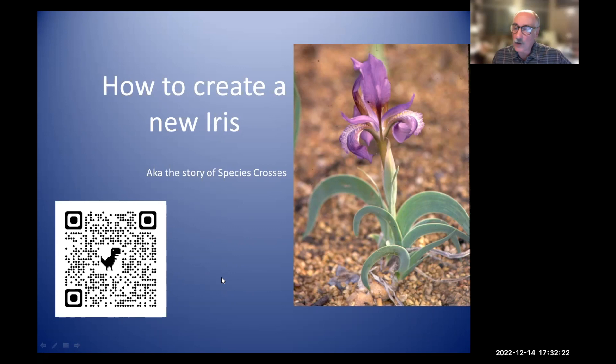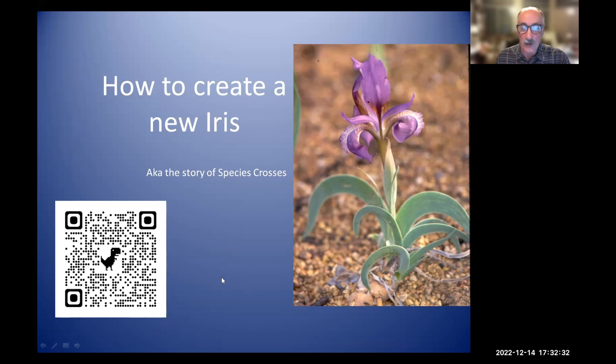Welcome everyone to another American Iris Society webinar. The topic for tonight is how to create a new iris, also known as the story of species crosses. Species crosses are hybrids involving more than one species, and they were the foundation of the other current iris classes. This webinar will look at the effects species have made on iris classifications, progress toward new classifications, and the potential for crosses in the future.